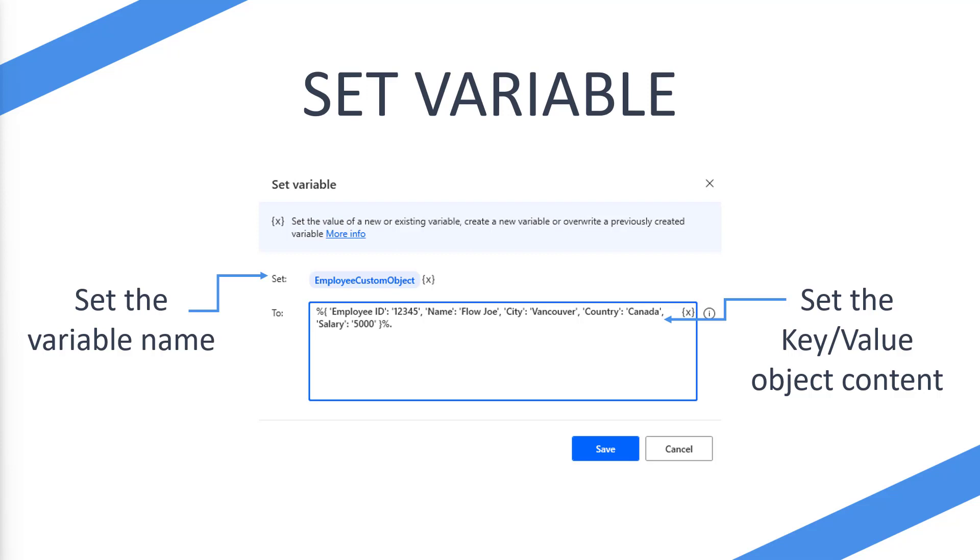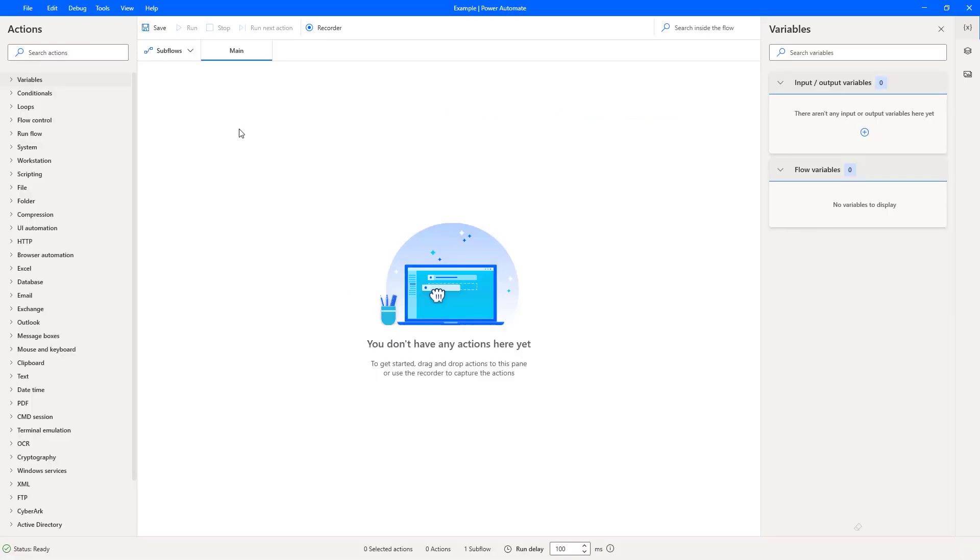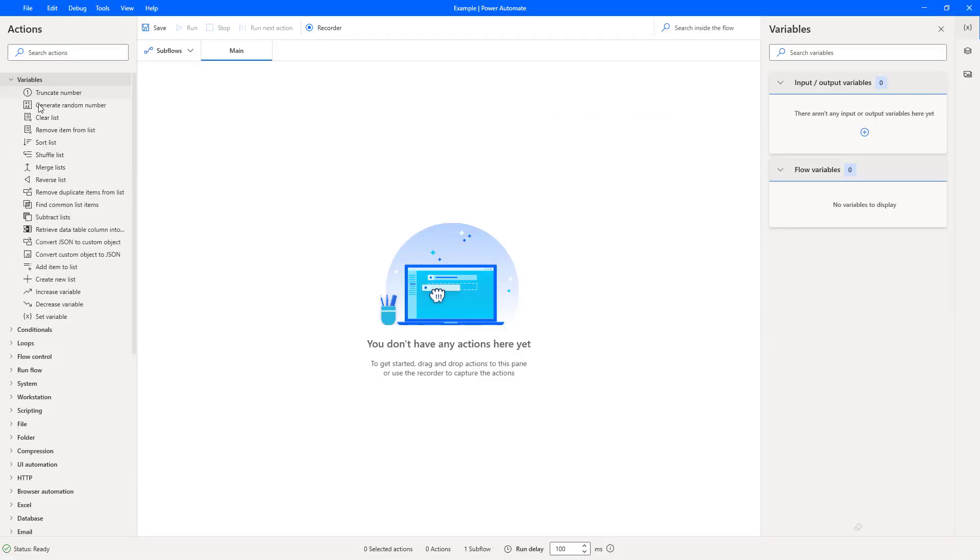So let's take a look at this on Power Automate Desktop then. Okay, so we're on Power Automate Desktop, what we're going to do then is we are going to add the set variable action.